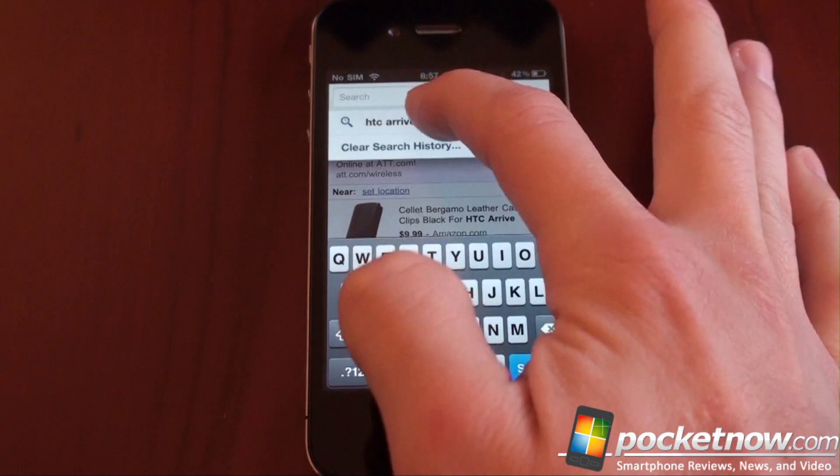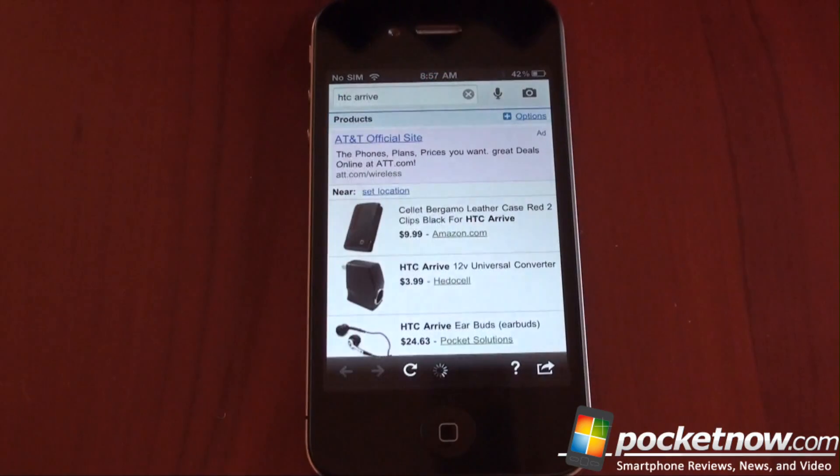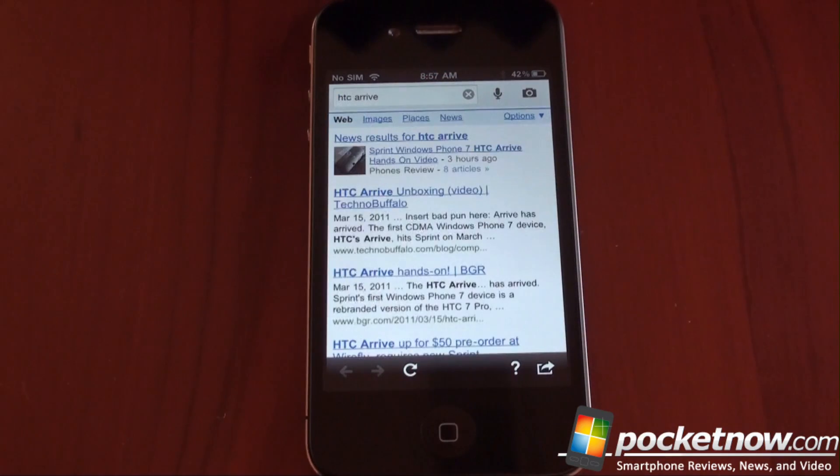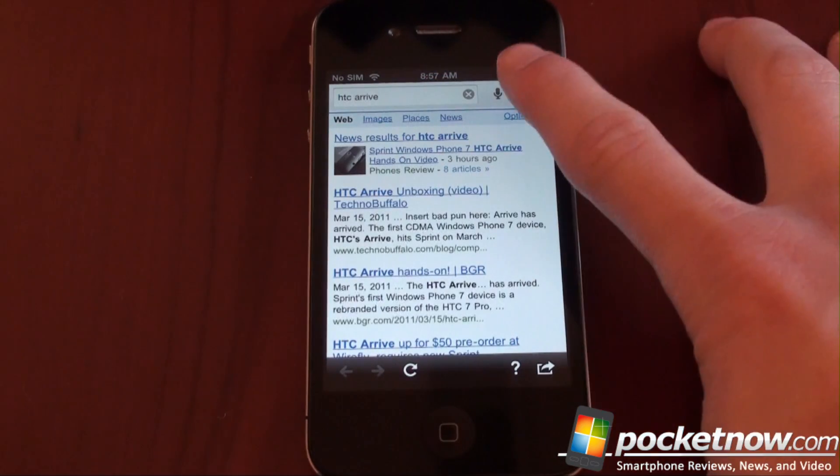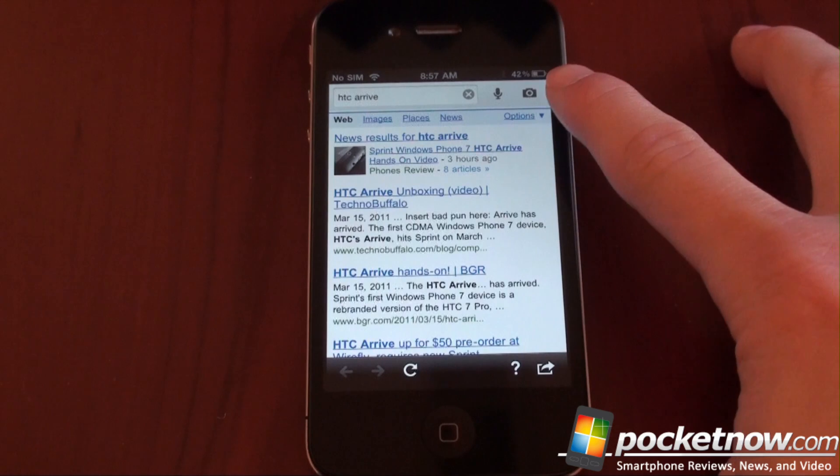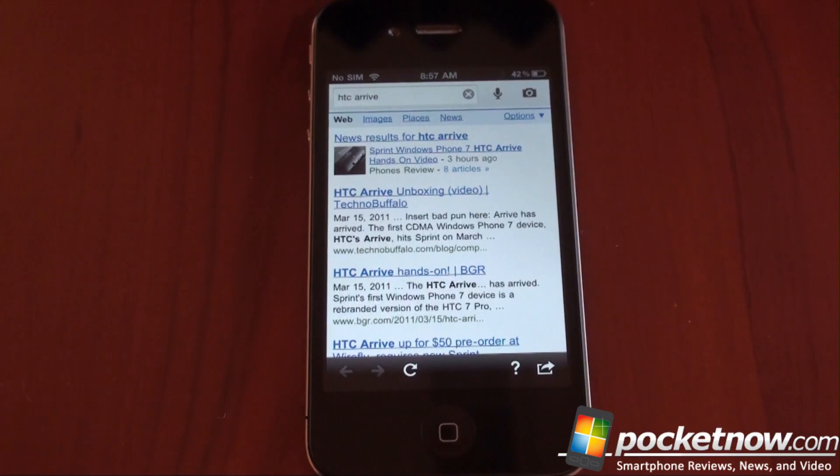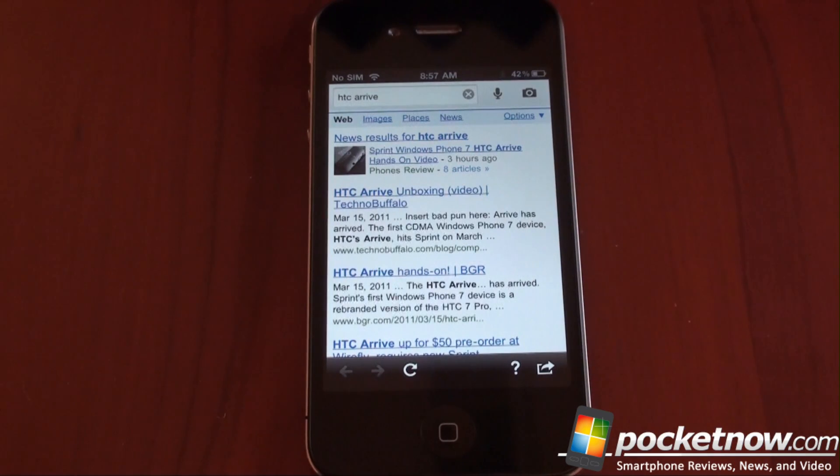We're going to type HTC arrive, I've already done that, and it's going to go out and search. We also have voice search up here, or picture search, which is quite cool. And now here's a great feature of this app.